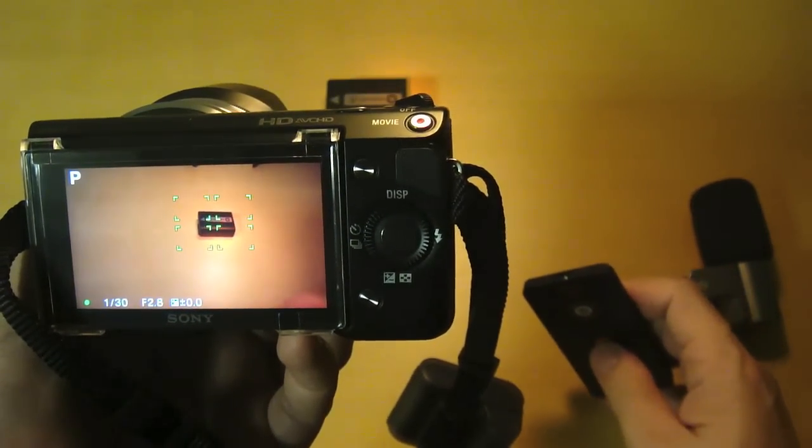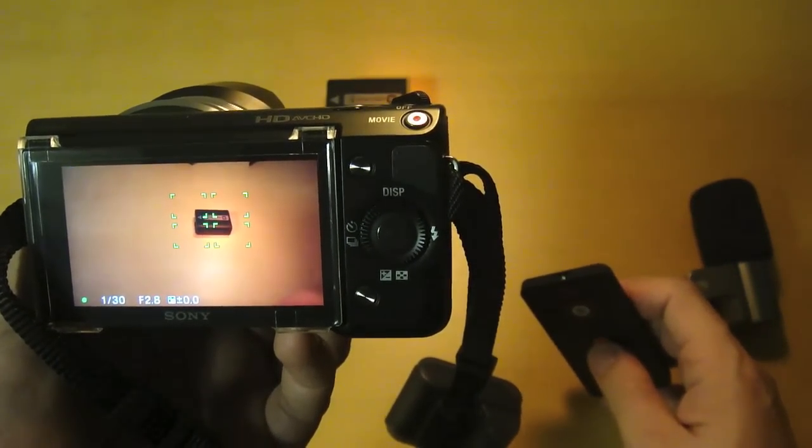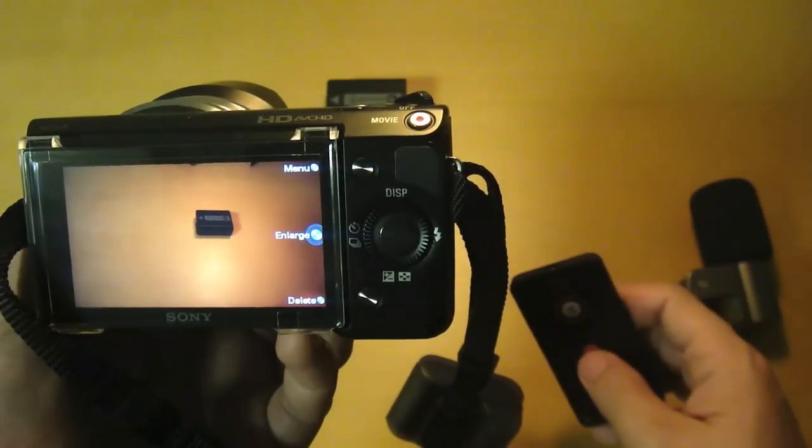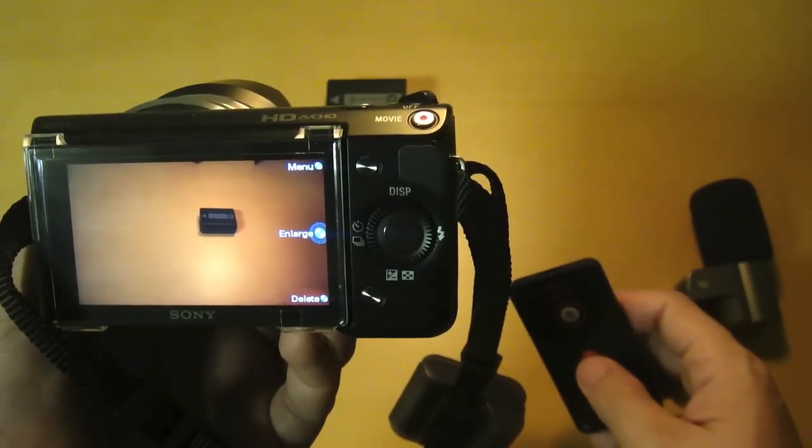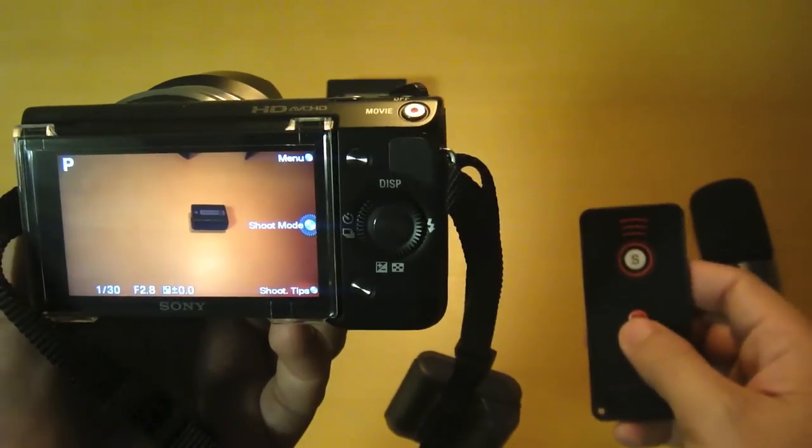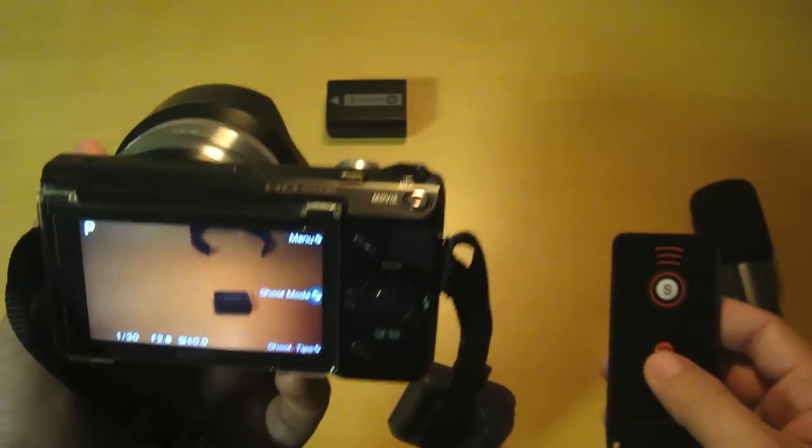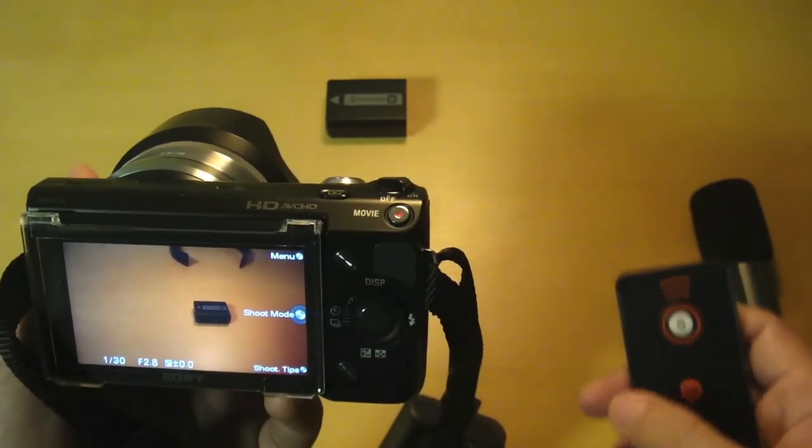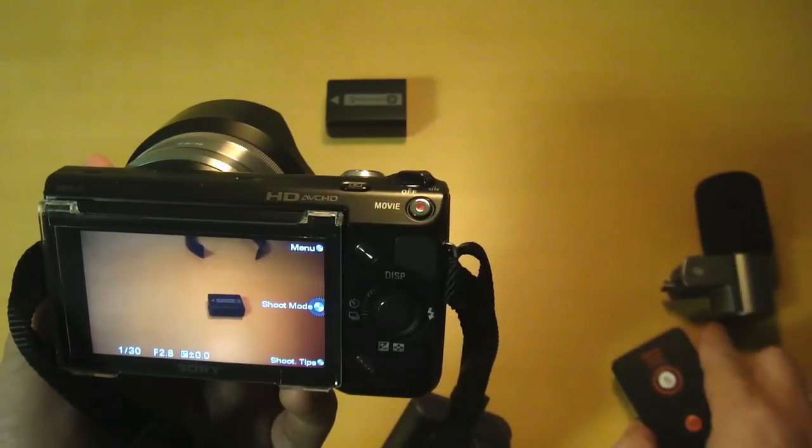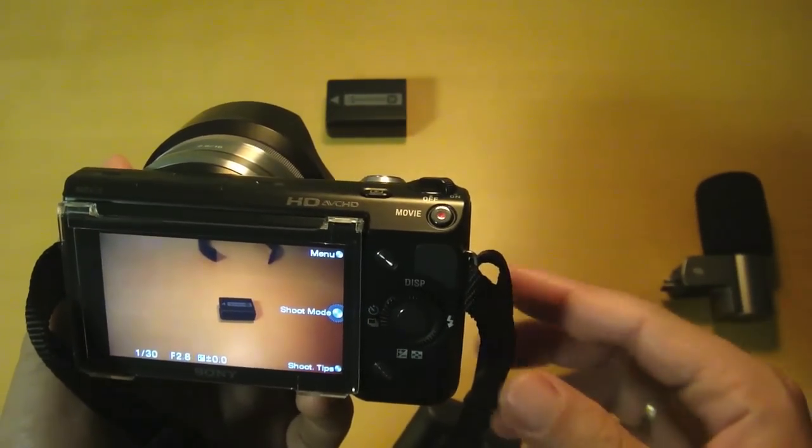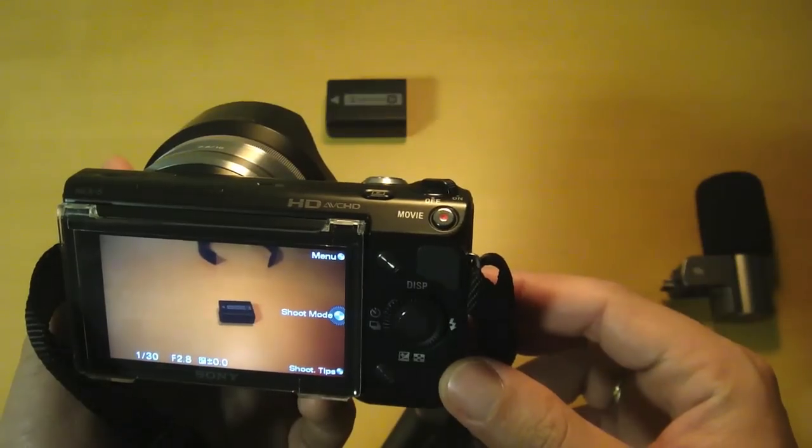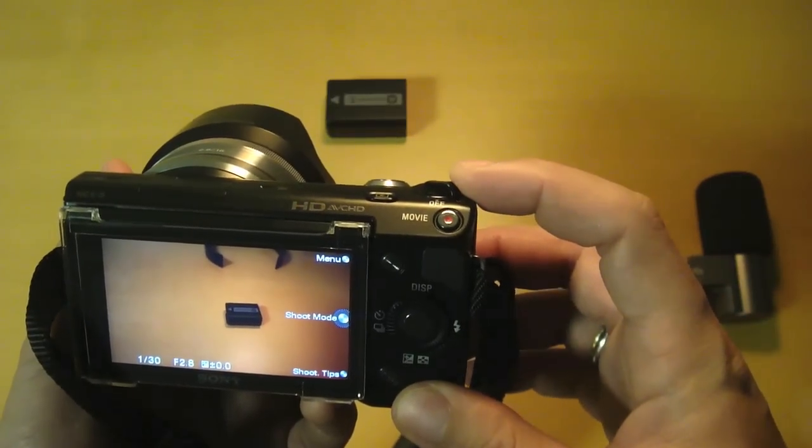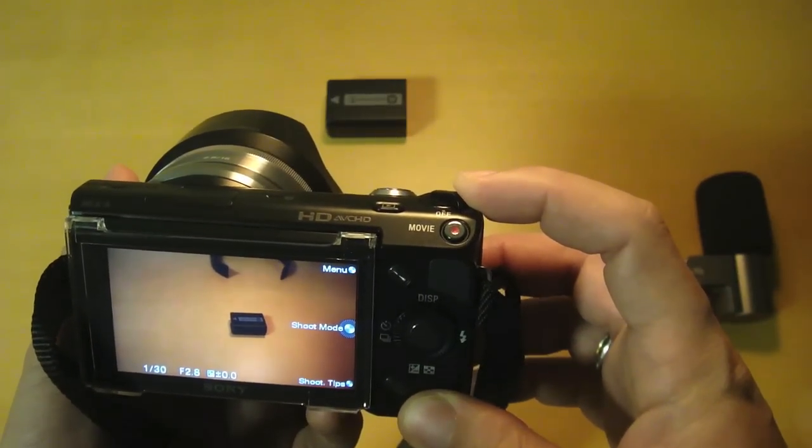Now I can take pictures with me in it. This is also great when taking group pictures - this way everybody is in the picture including the photographer. That's the remote control accessory for the Sony NEX-5.